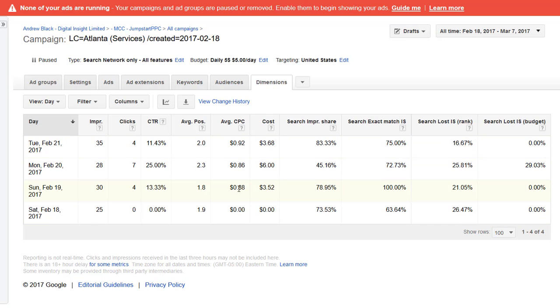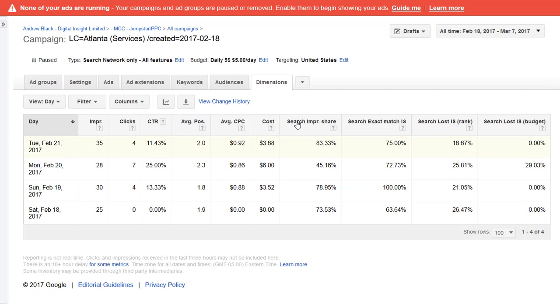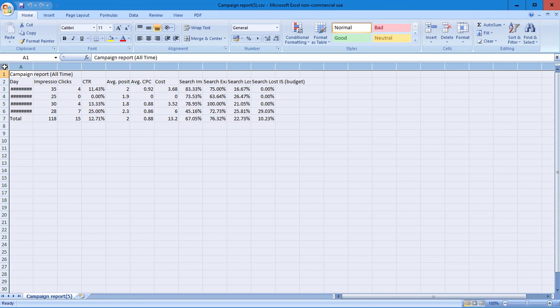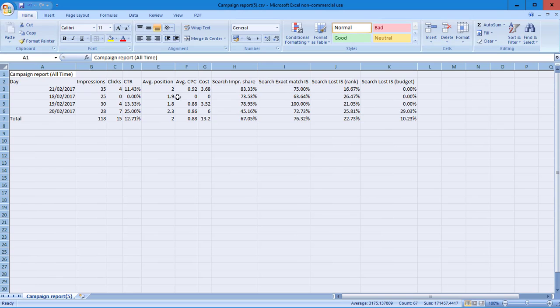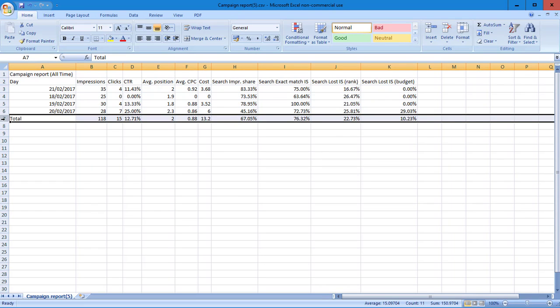Cost per click is going up and down. Look, only four days, not enough data. But what I will do, this is something I would often do, I'll download that data into Excel. Select that, double click to maximize, best fill the columns.